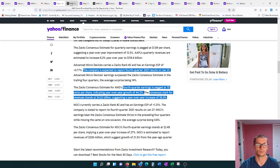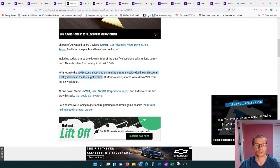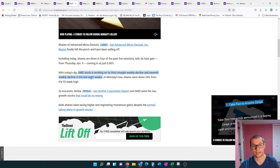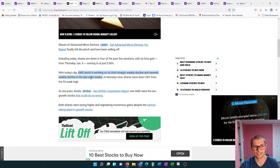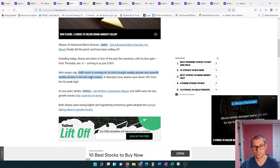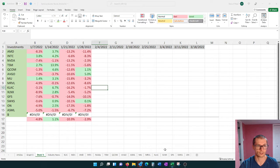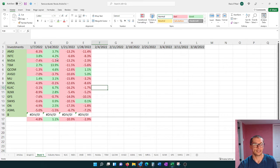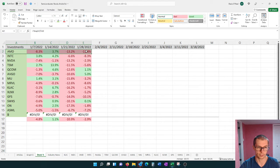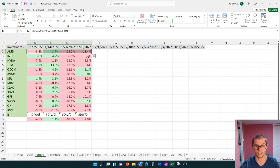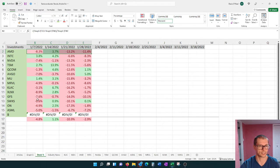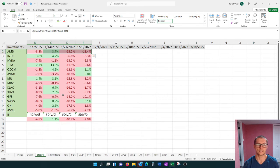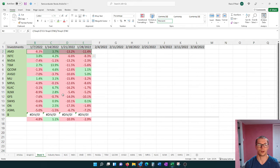AMD stock is actually trending down, working on a third straight weekly decline and seventh weekly decline in the last eight weeks. Here is just a handful of semiconductor stocks. We see AMD here up at the top. Since we started following them just this year alone, they've actually gone down 29.2%. You can see that they are just falling and falling fast, but this is the semiconductor industry as a whole.